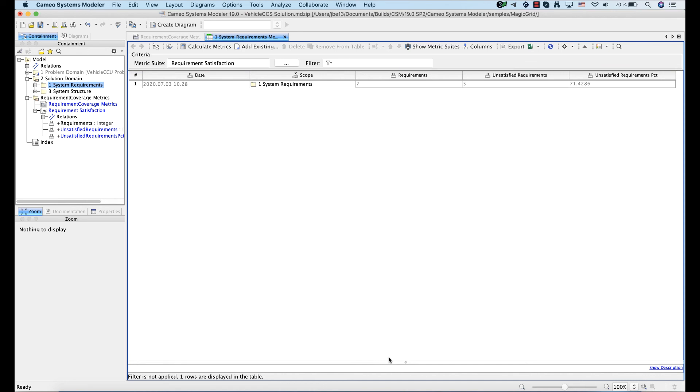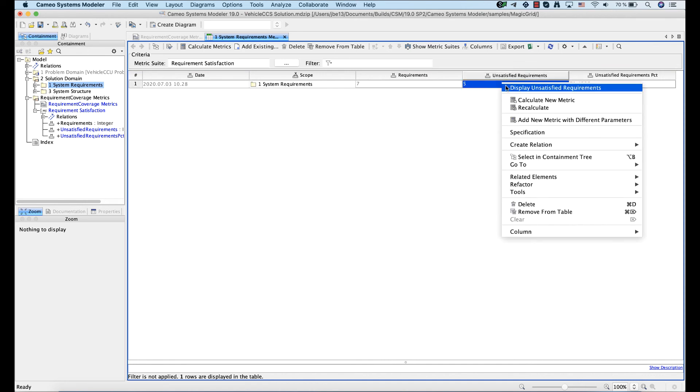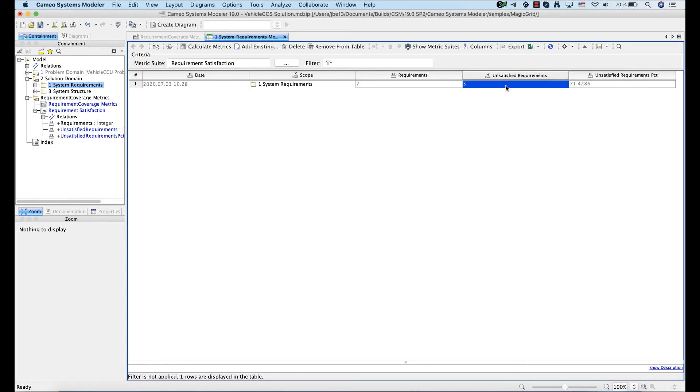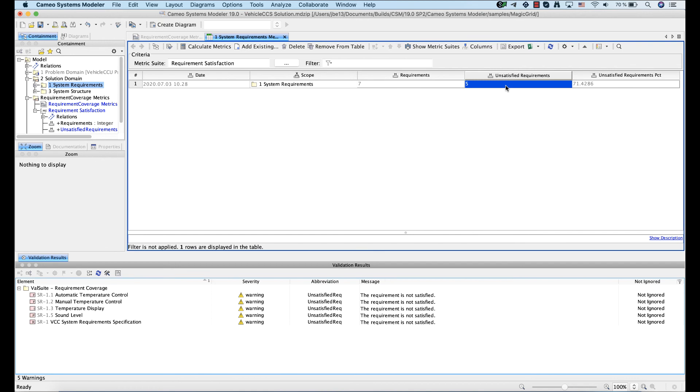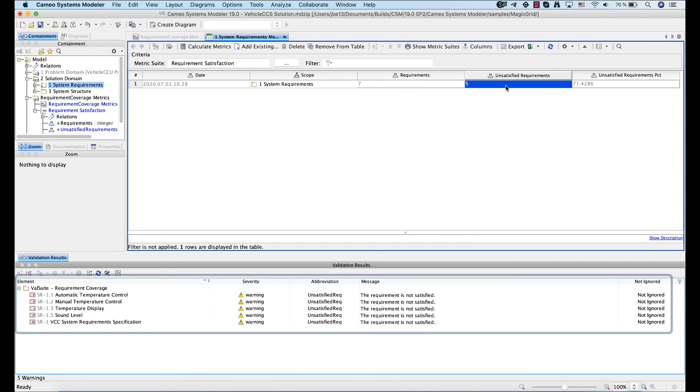Right-click the metric table cell, displaying the metric calculated according to the selected validation rule. Select Display Unsatisfied Requirements. All failing elements are now displayed in the Validation Results panel.